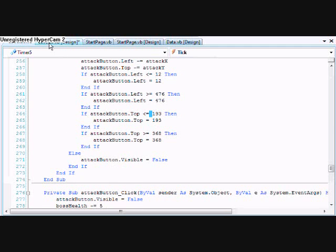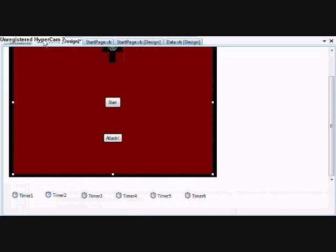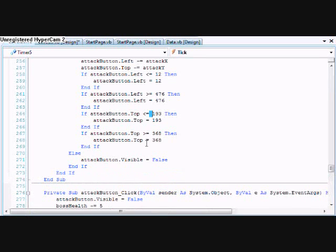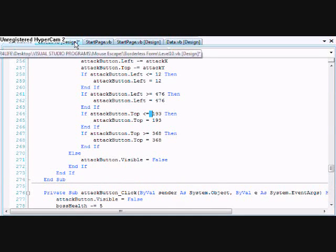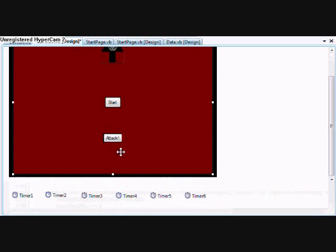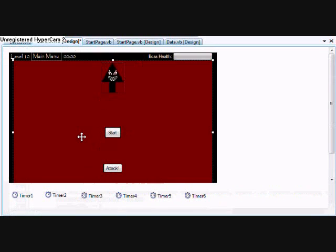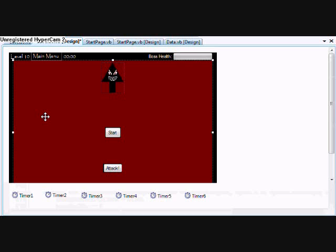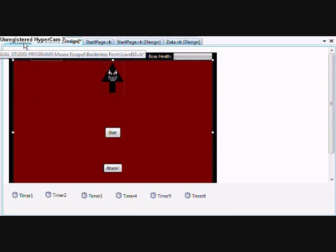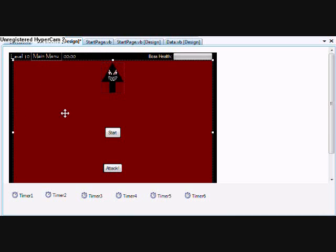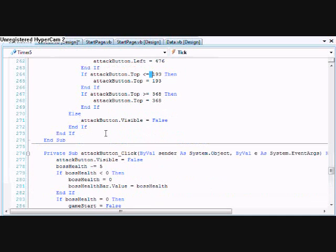If it's attack button dot top is less than or equal to 193, it's this part and up. Remember, 00 is up at the top left. So if it's less than, it'll be on the upward position. If it's less than 193, it won't move past that.